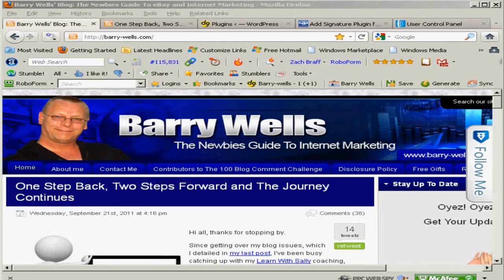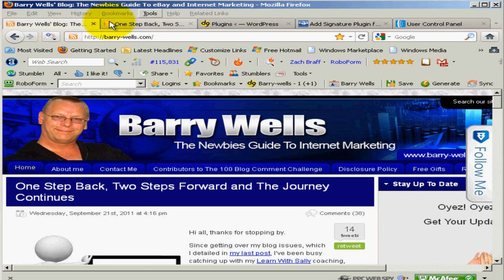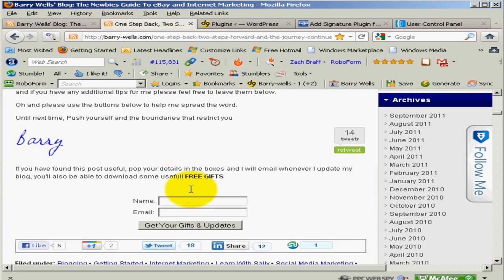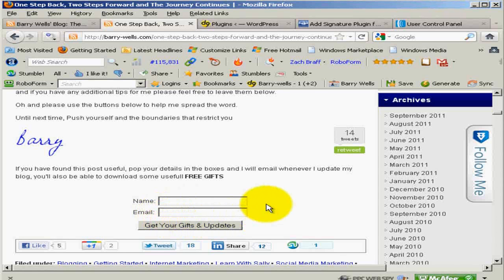Hello there, I'm Barry at barry-wells.com and this video is to show you how to add an opt-in form to your blog posts. You add it once by way of a plug-in and this will add it to every post, a bit like this. I've got my name, email, and that goes beneath every post. There's a little bit of spiel there.